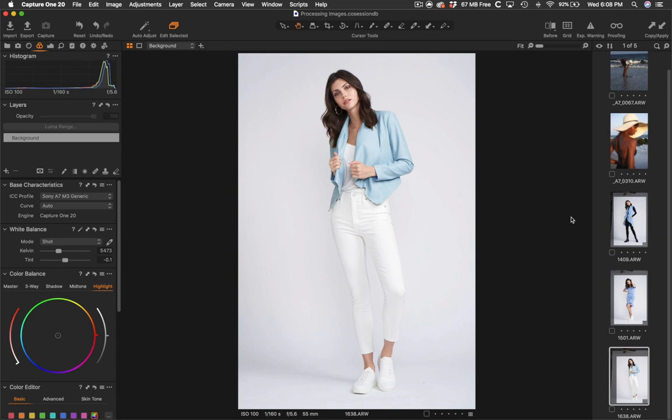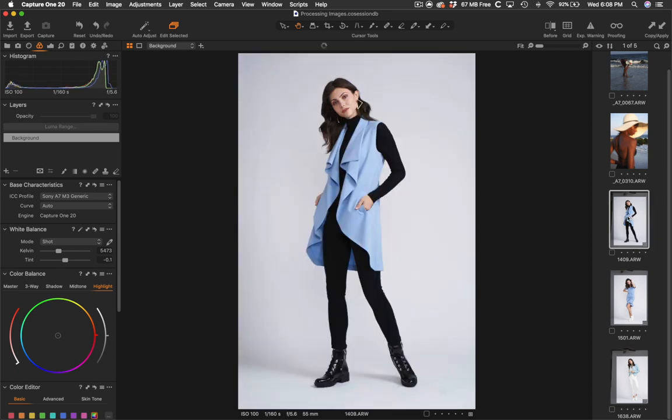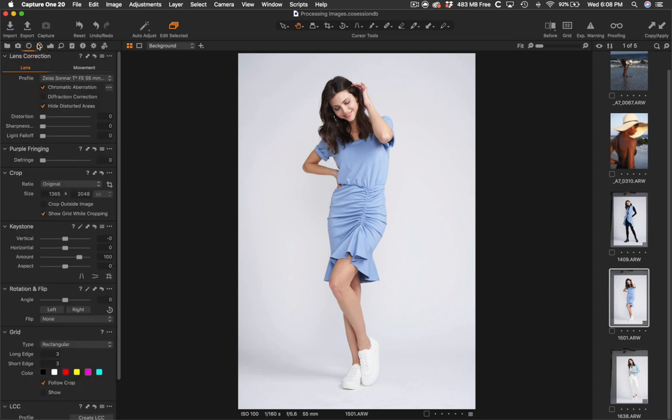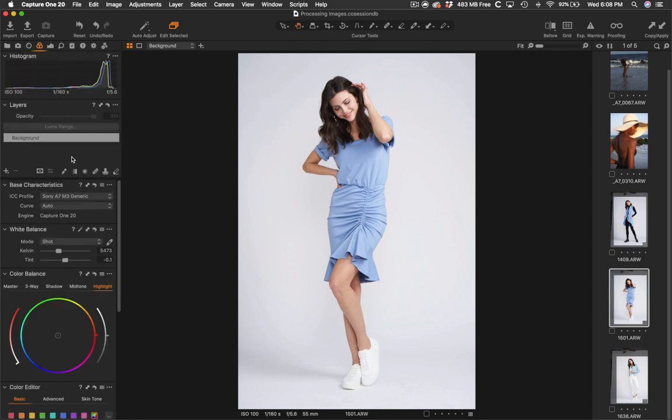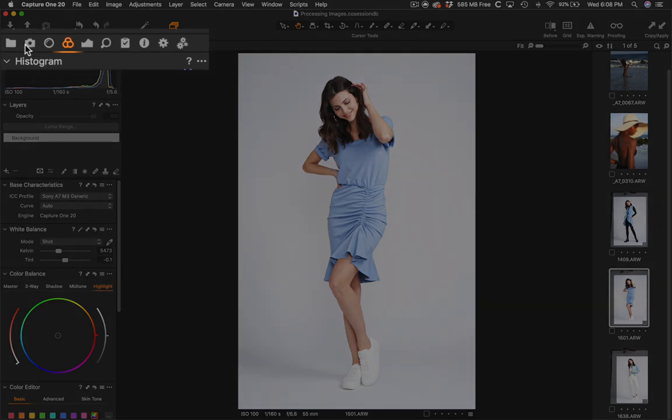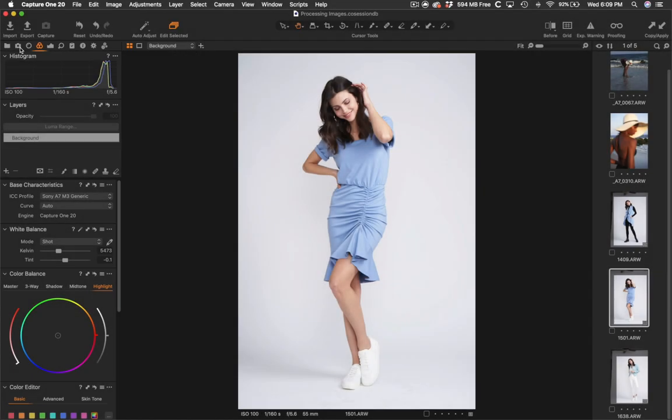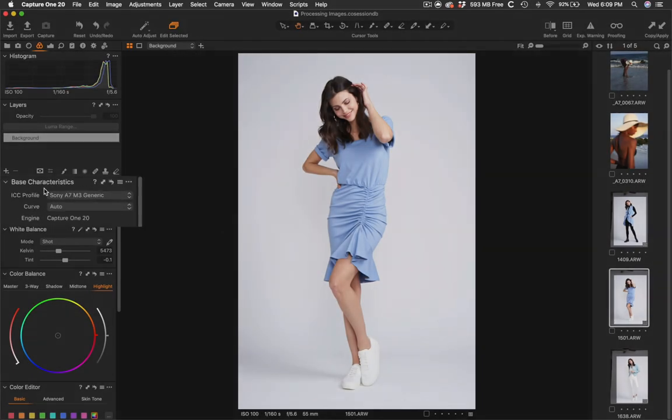So now that I have these images cropped, I then would start from this tab right here, the color tab. Capture One is actually laid out in a very intuitive manner because they put these icons in this order to kind of give you a suggestion of what things you should do first to an image. I always start with base characteristics and ICC profiles.